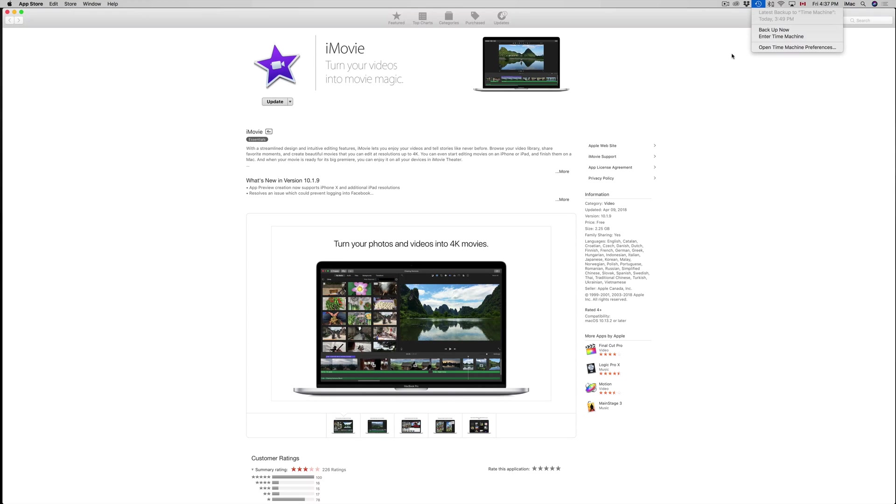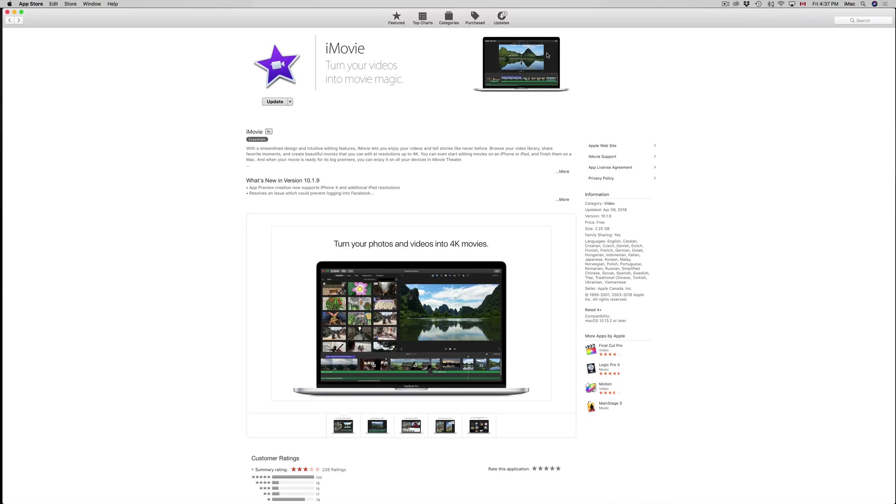That's just in case you want to go back - you can using Time Machine, it's the easiest way. I do have other videos explaining how to set up Time Machine, which you need an external hard drive for, by the way.